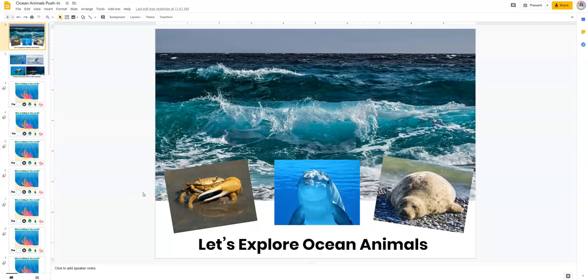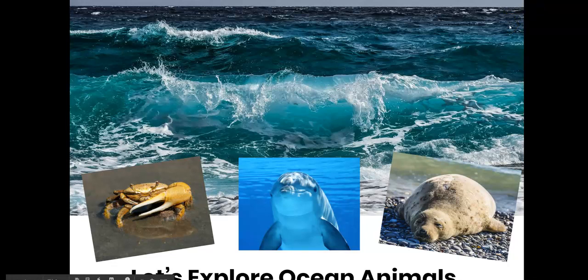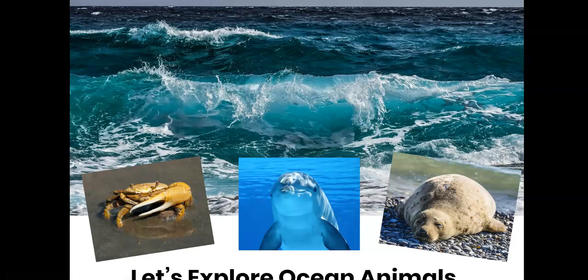A few SLPs have reached out to me saying that they've loved these, because they can record themselves using this Google slide presentation to make language activities and then send them to students. That's what I did this week with this push-in slide. I clicked present and just pretended my kids were sitting in front of me, or I was in front of a class. It's kind of weird to talk when I know there's a microphone.